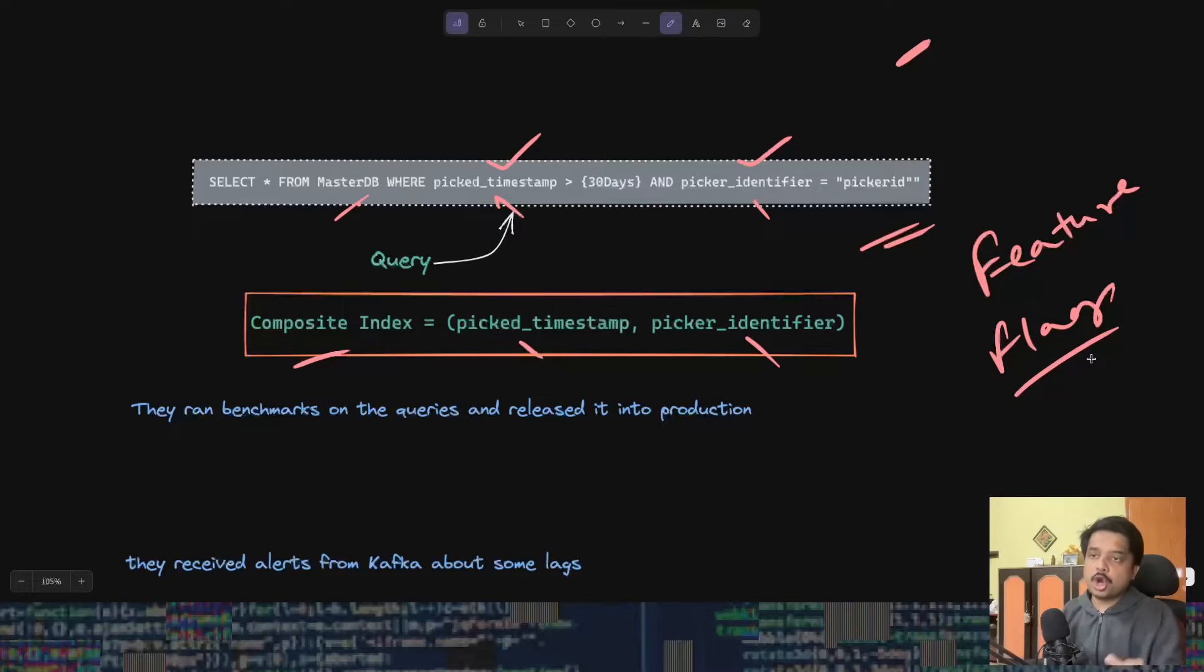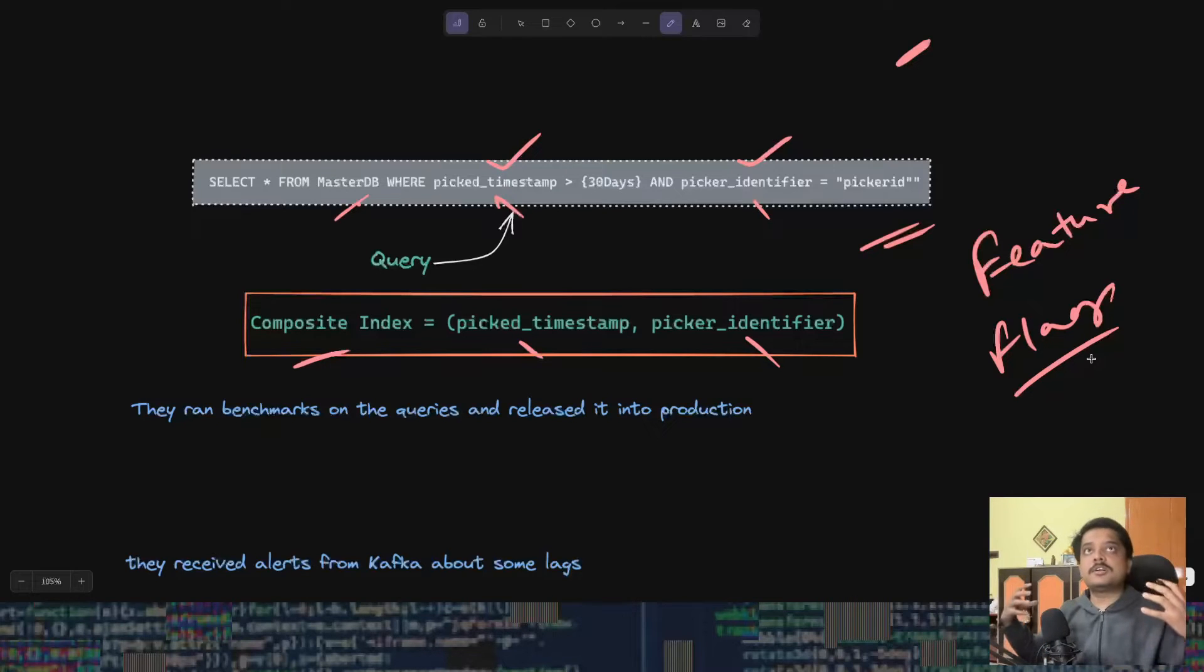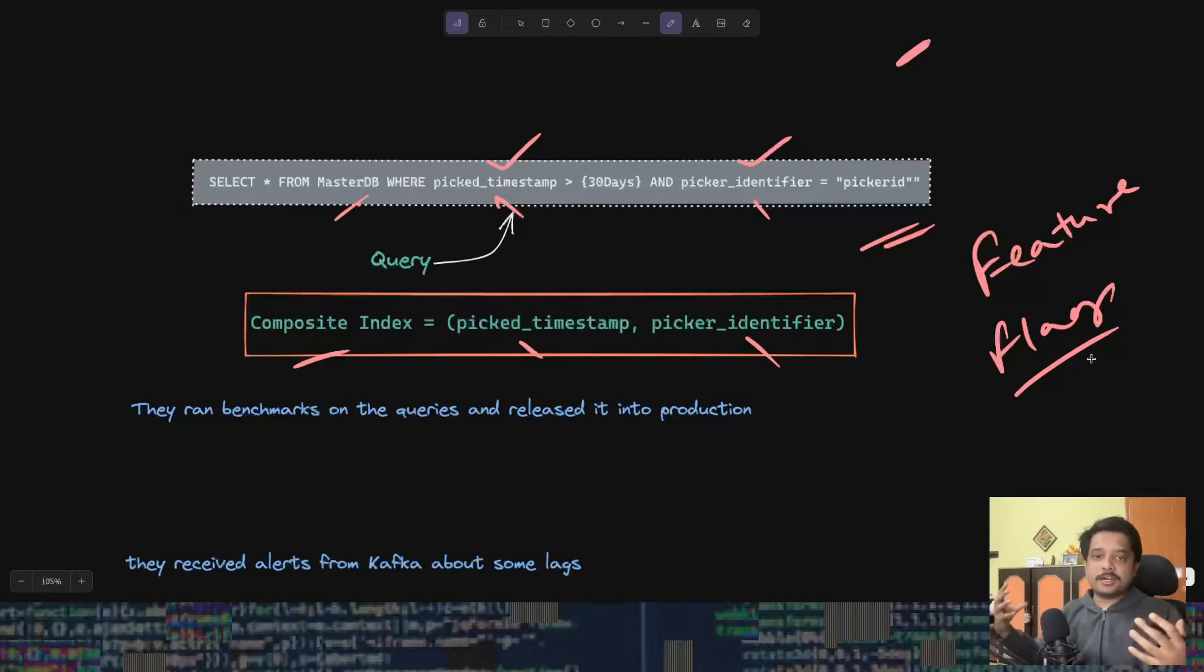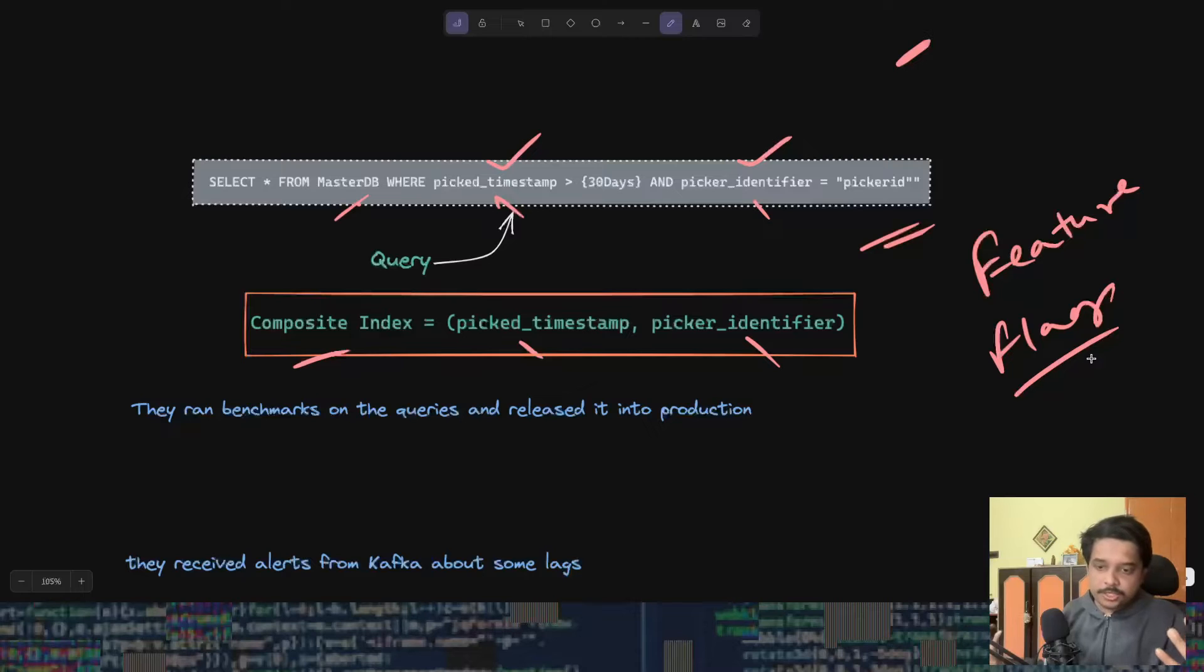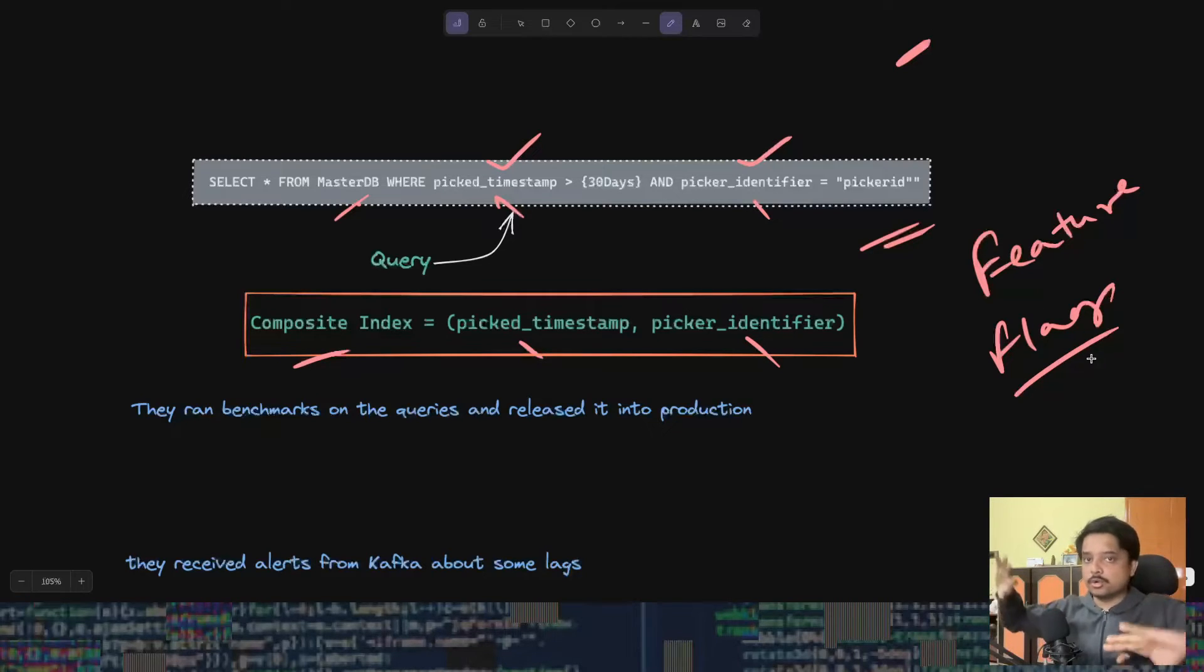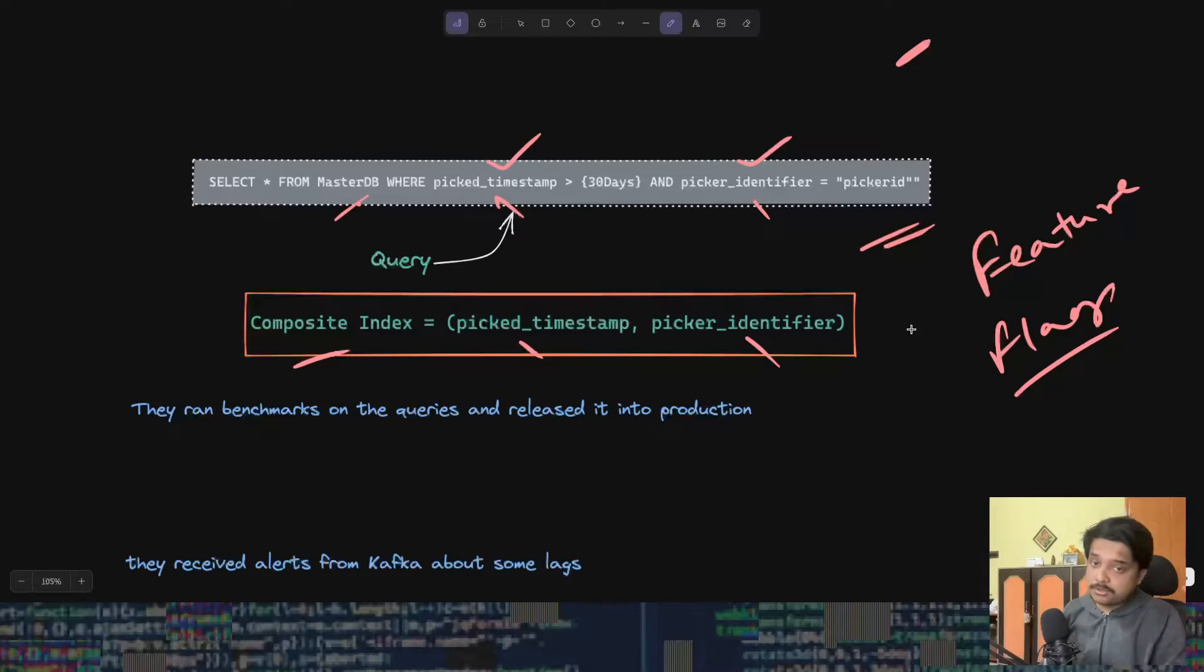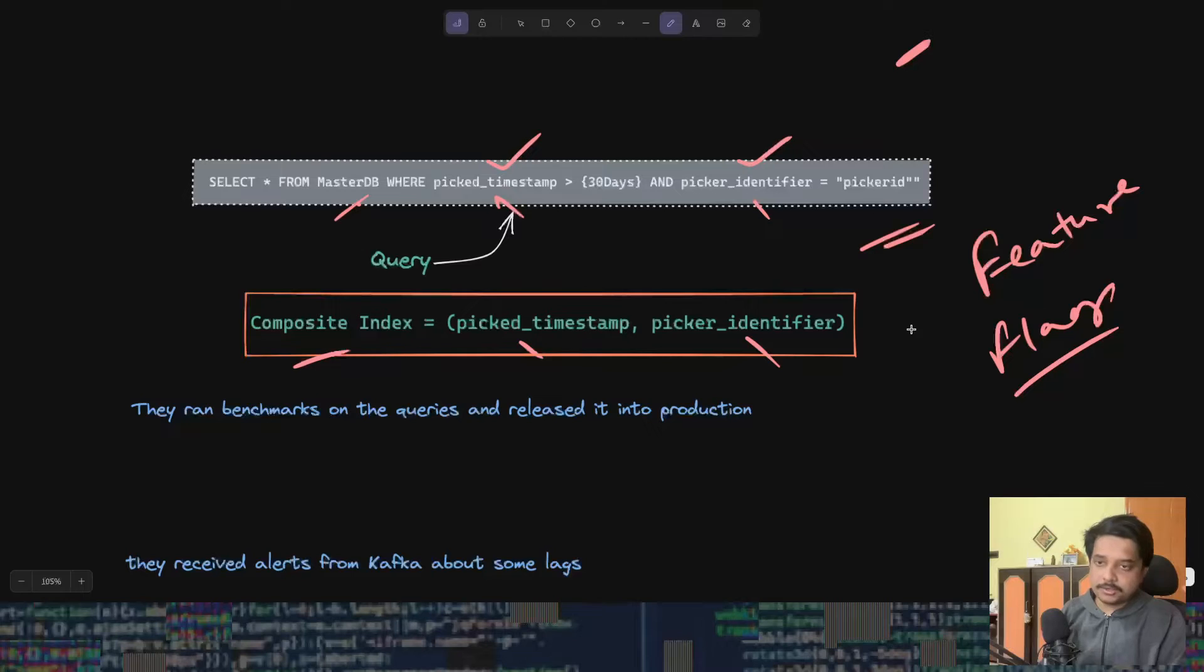Before releasing into production, they had something called a feature flag enabled. This lets the developers stop or disable this feature if something goes wrong. This is kind of a stop-gap measure or an emergency guardrail measure that we use in software engineering to make sure our features don't go rogue.